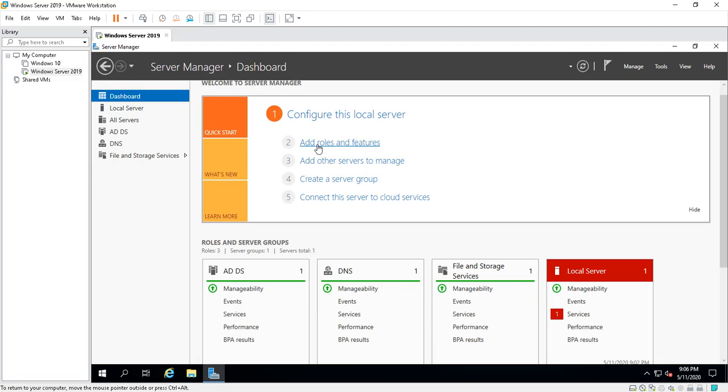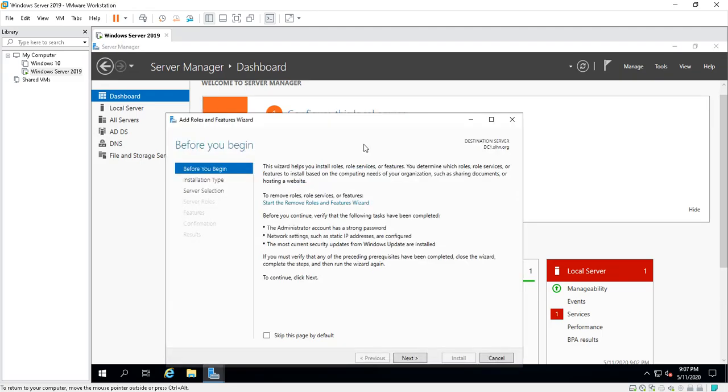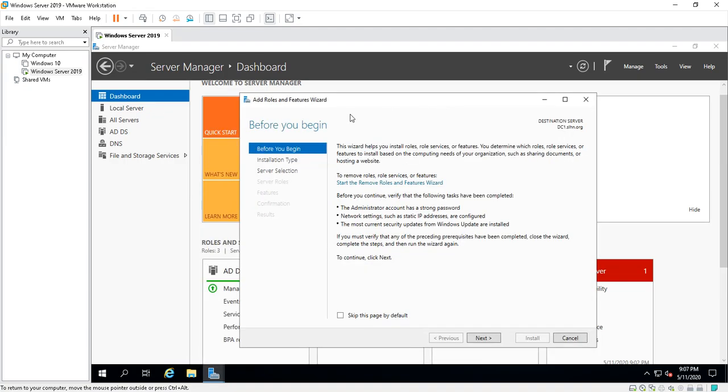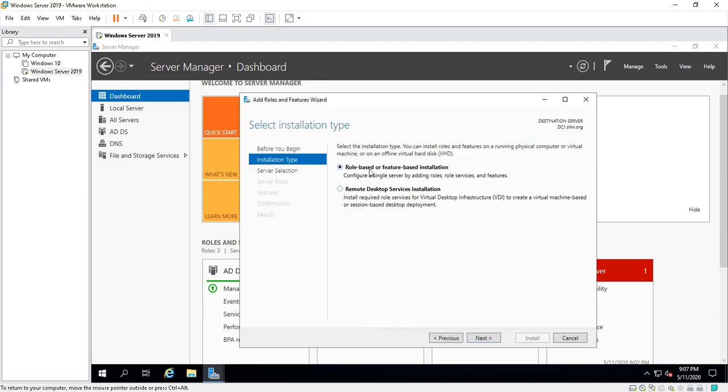Add Roles and Features is where you're going to click on. This wizard, the Add Roles and Features Wizard, will pop up and take you to loading up a lot of roles that this server can do. If you click Next, you can do role-based or feature-based installations, or Remote Desktop Services installations like for VDI.